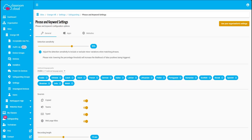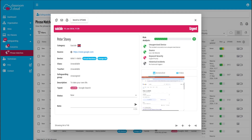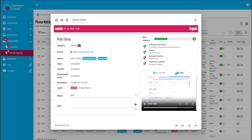Our phrase monitoring helps staff in schools identify any action by students which might indicate a safeguarding risk. In addition to English we also have phrases in 17 other languages, giving us a total of over 18,000 phrases we can monitor for. Each phrase trigger can be reviewed individually and depending on the severity we can also capture a screenshot and video to provide additional context.